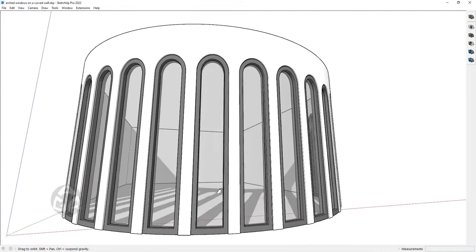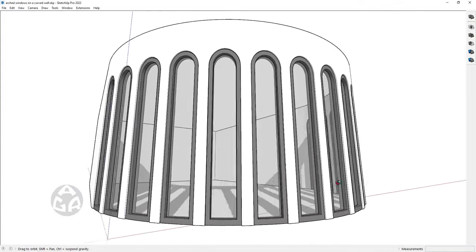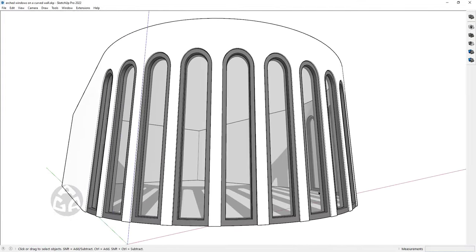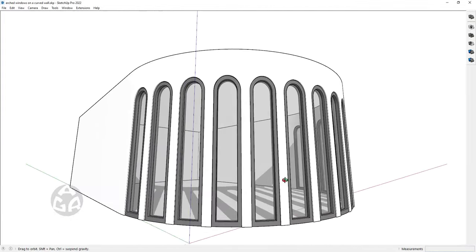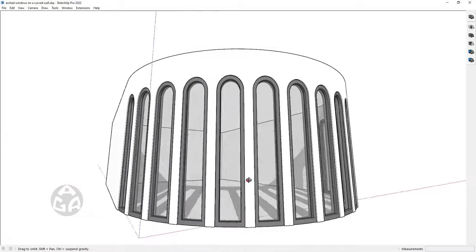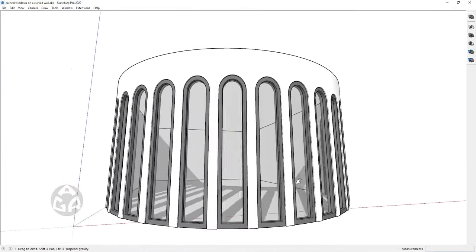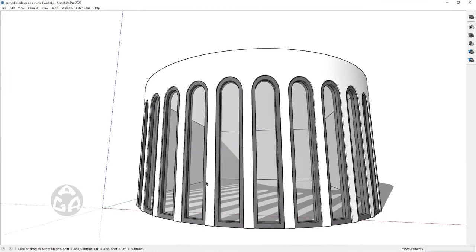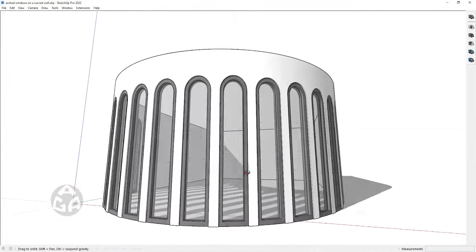Hi, this is Ali from the AGR Studio and today I'm going to share with you how you can create arched windows on a curved wall. So let's go ahead and get started.